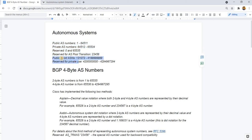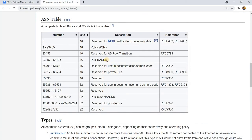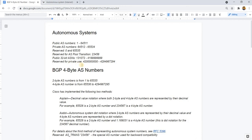And this here is the 4-byte AS numbers. This is the public AS numbers range, and this is the range for private AS numbers, or private use.